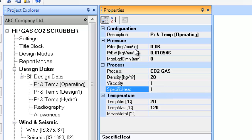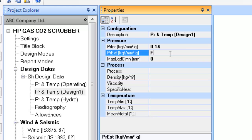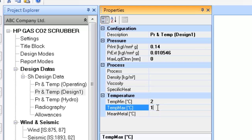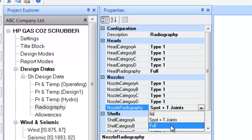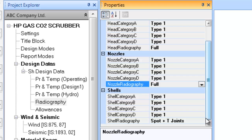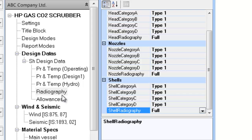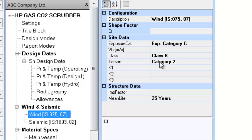Having updated the operating data information, you can now proceed to updating the design condition information. Select the applicable radiographic examination in the tree node Radiography. No updating in the allowances is required as the internal corrosion allowance in this case is zero.